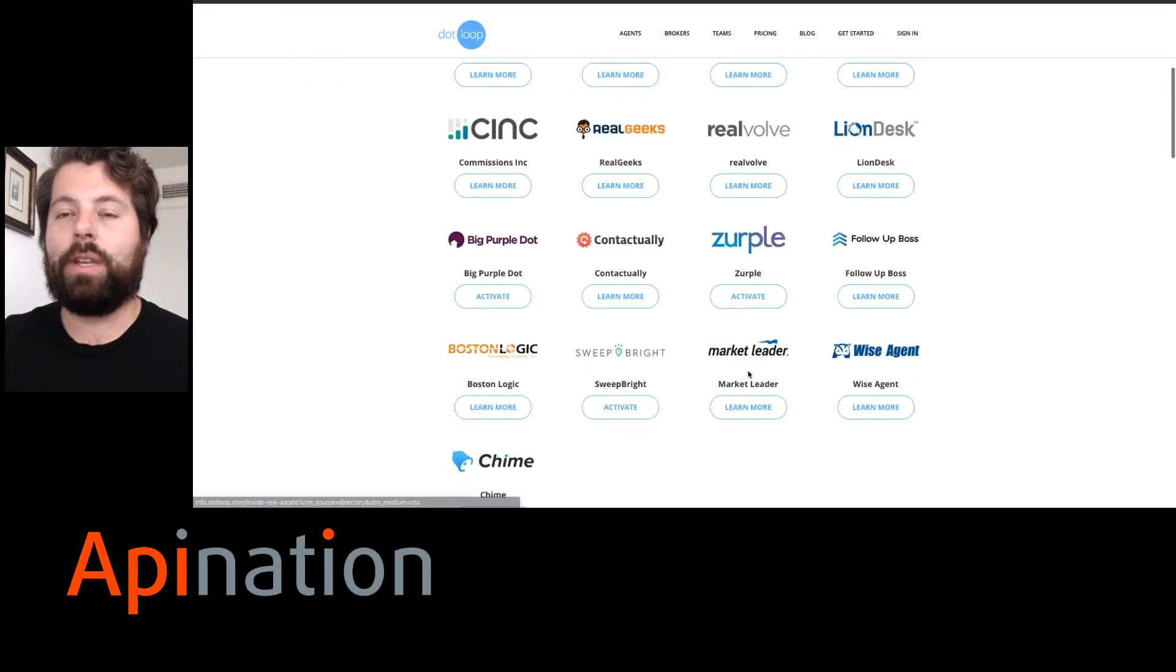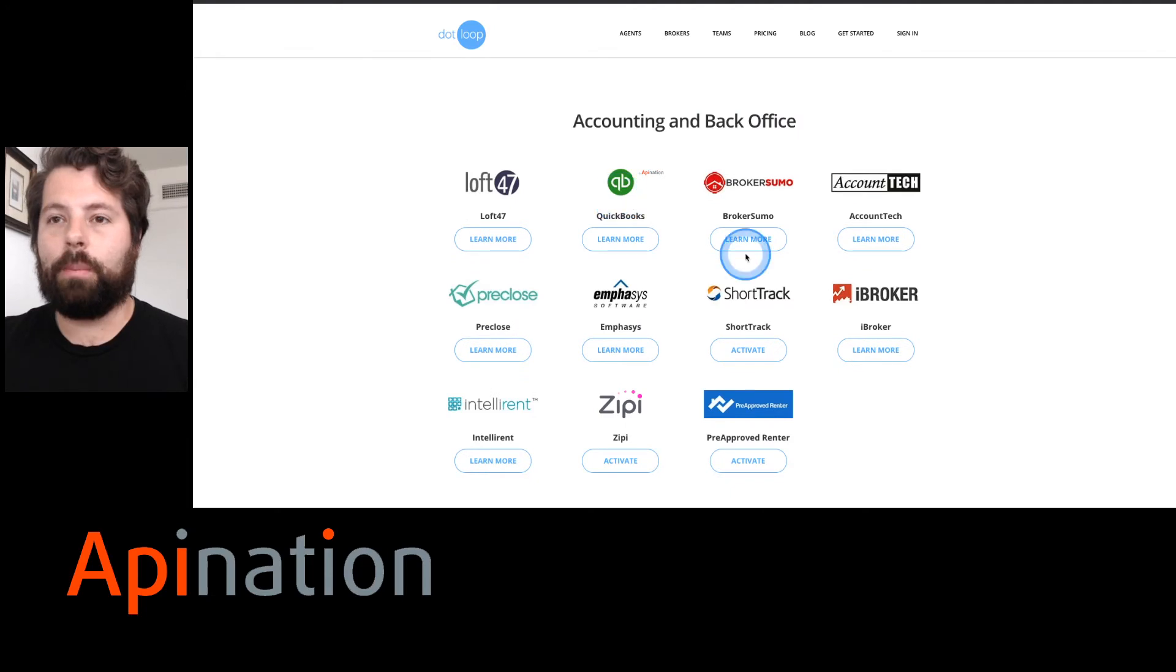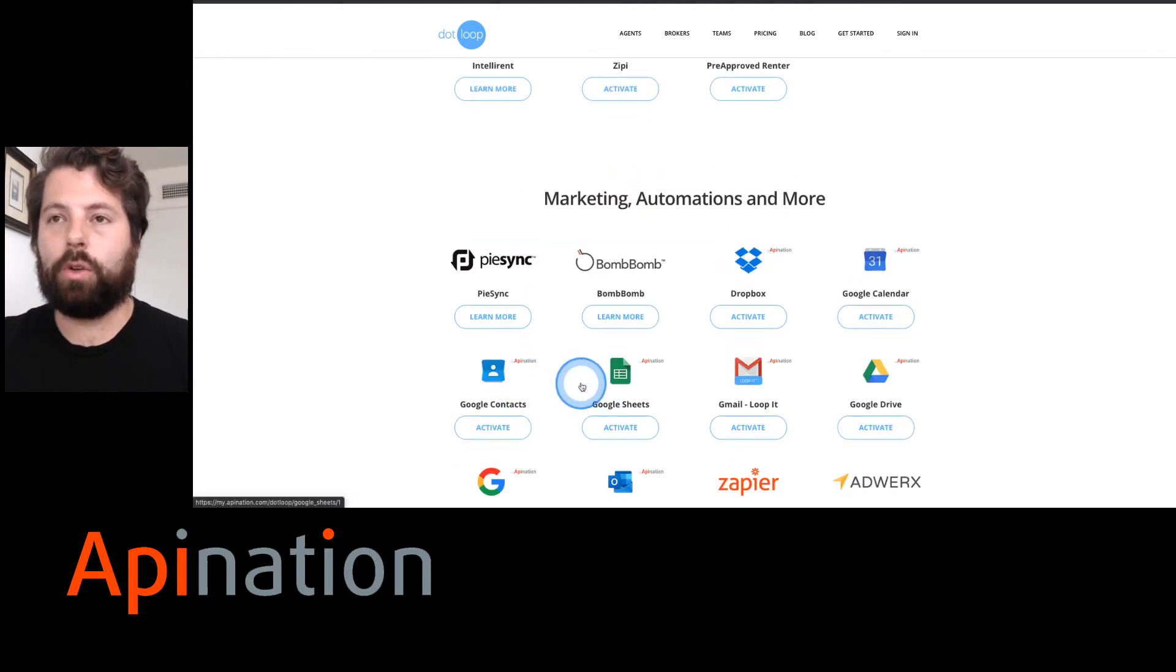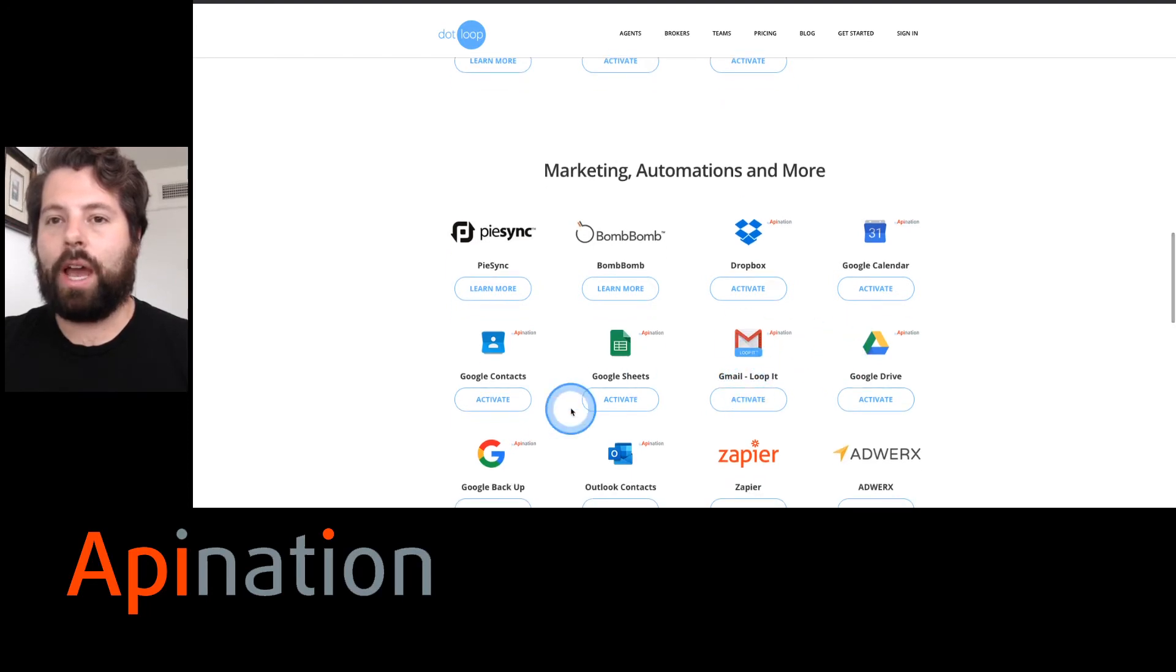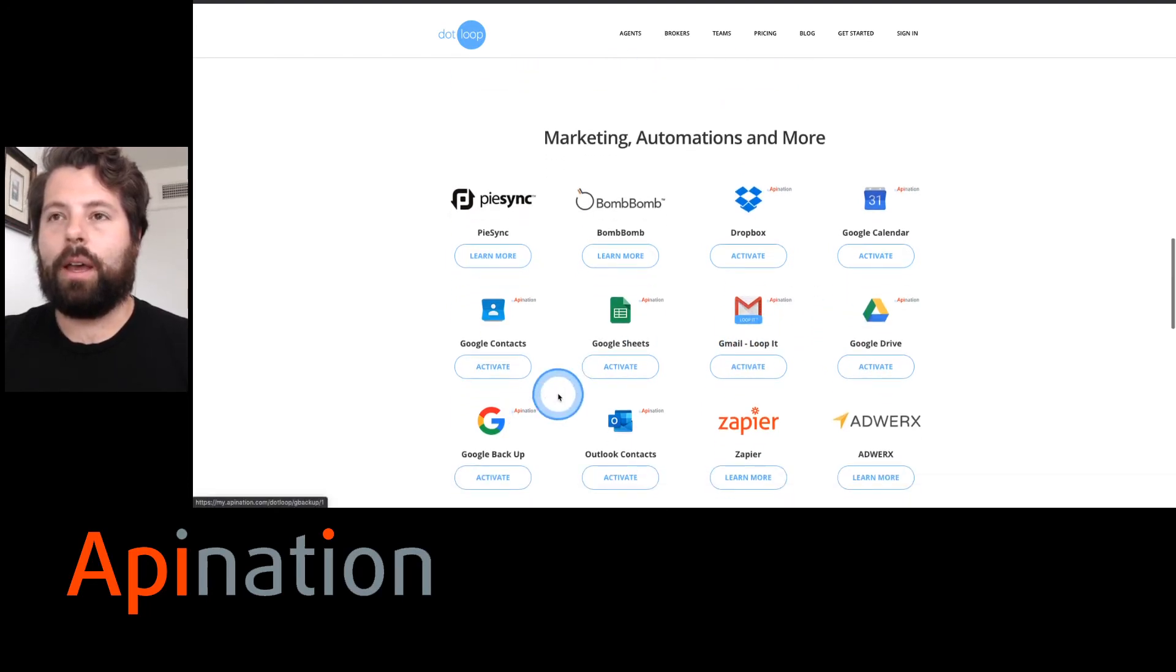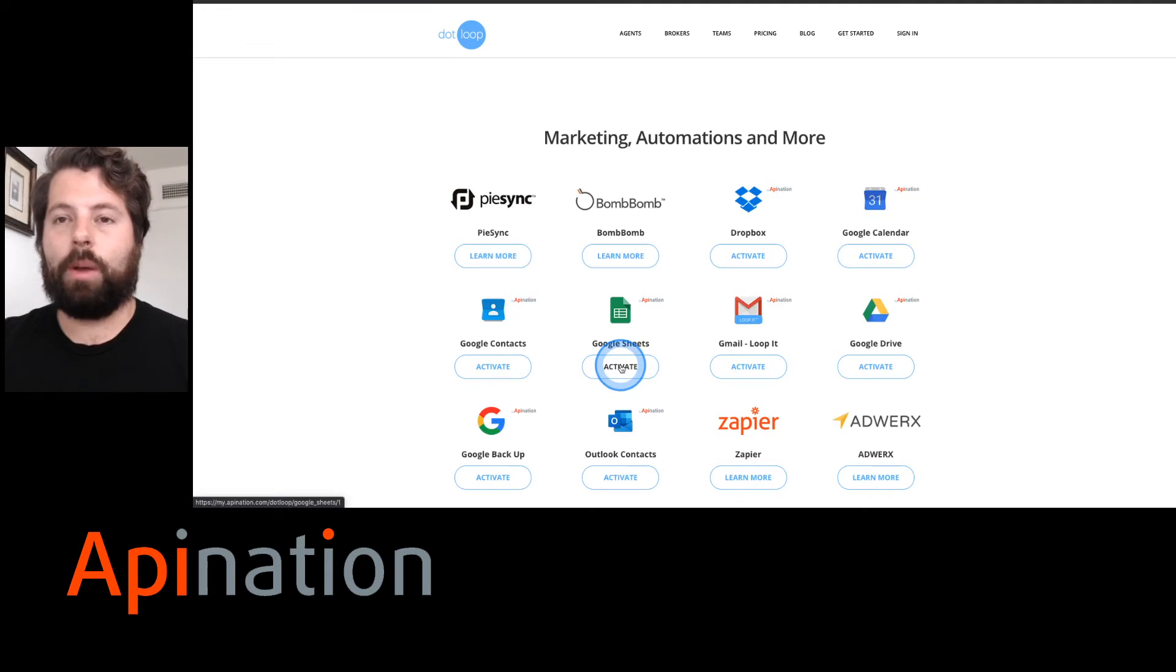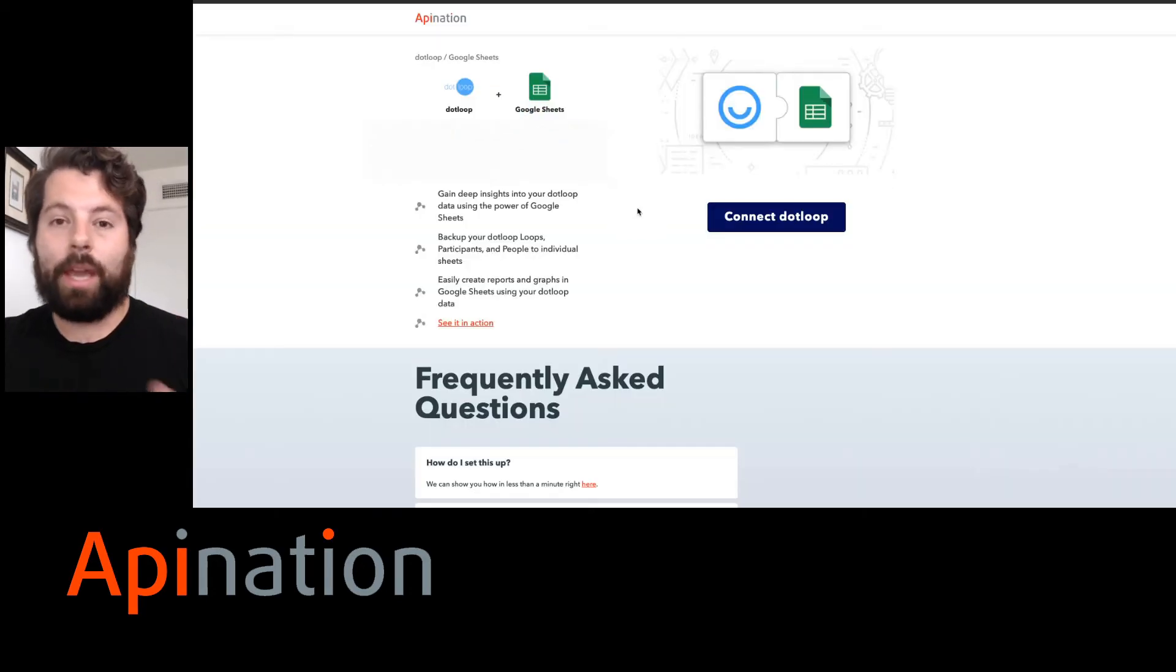Now you're in the dot loop app directory. We have a few apps in here: QuickBooks, API Nation's created a lot of things for the Google suite, Google Contacts, Gmail, Drive, Dropbox. Today we are talking about Sheets, so I'm going to click activate on Sheets and it's going to take me to API Nation to set this thing up.